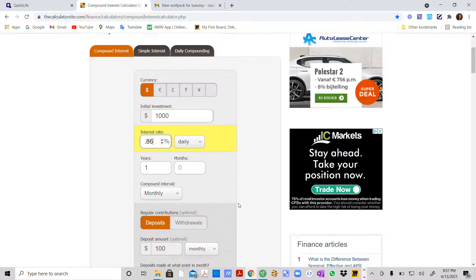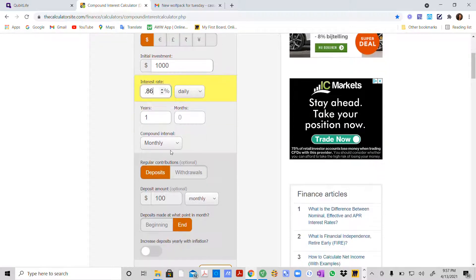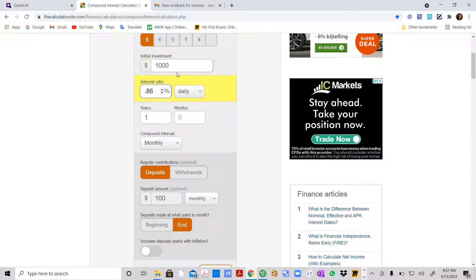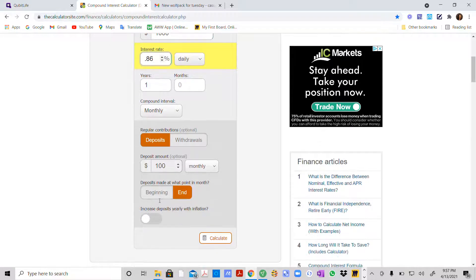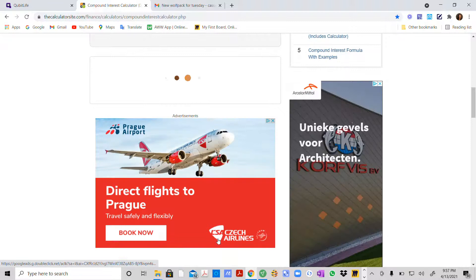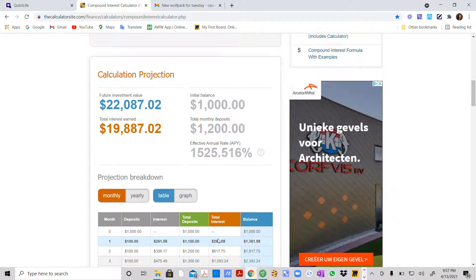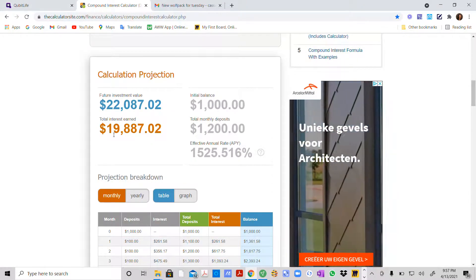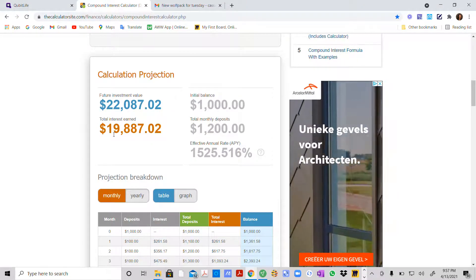So we're going to compound it monthly by depositing $100 at the end of every month after we've put this initial $1,000 in. And what we will find when I hit calculate, here's your total interest earned.